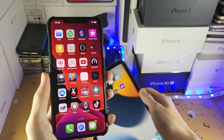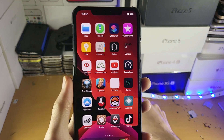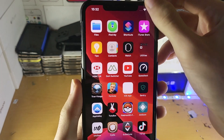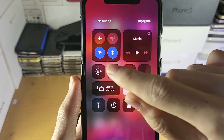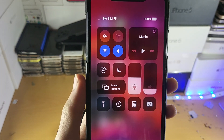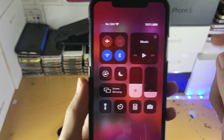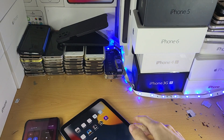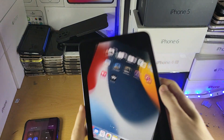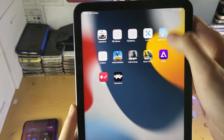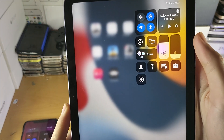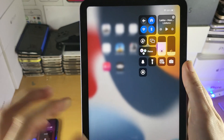So first of all, on both devices, all you need to do is verify that Wi-Fi and Bluetooth are turned on. On the iPhone Pro Max, this is turned on here. And if we take a look at the iPad Mini 6, you can see this is also turned on as well.